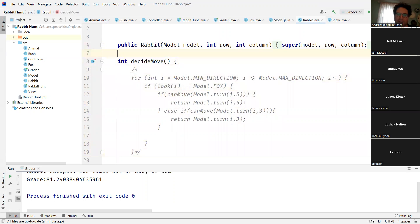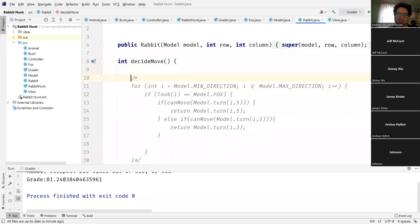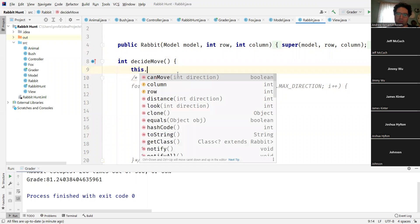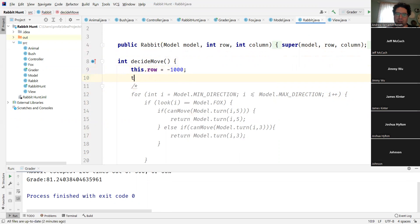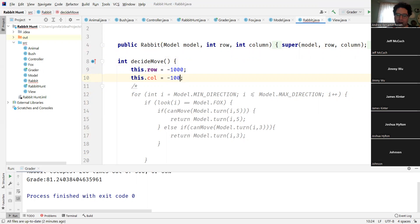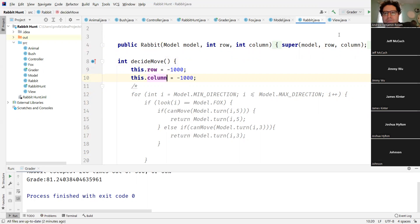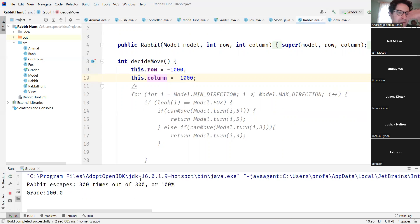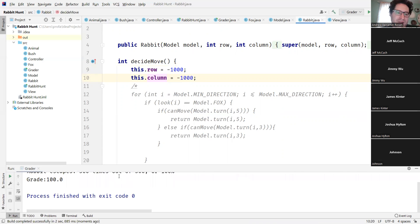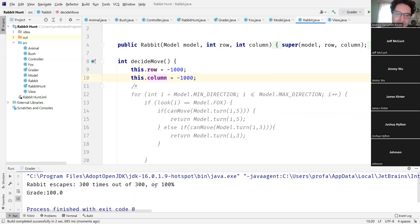I could do something like this where I say this.row is equal to negative 1000 and this.column is equal to negative 1000. That's not - they call it column, whatever. If I run this now, the fox never finds the rabbit, so of course I escape 100% of the time.